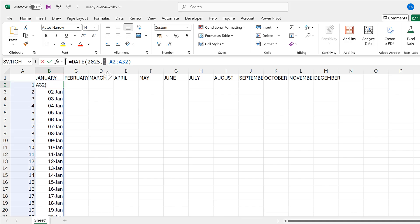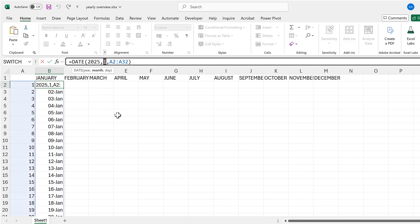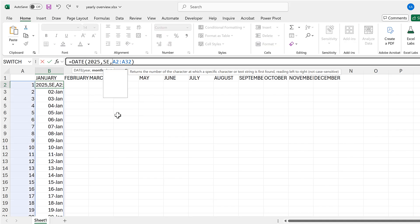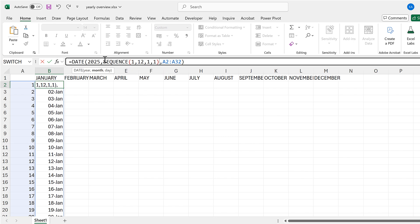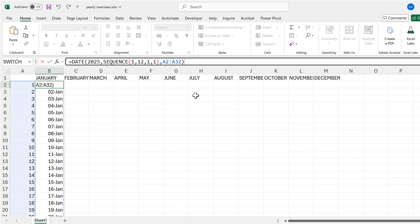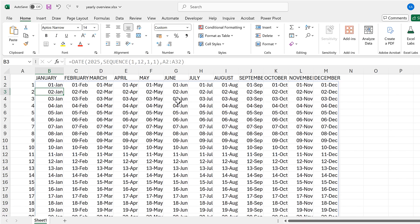To get this to be filled in for all of the other months, I need to change the number 1 here and replace it with a SEQUENCE formula. The rows is going to be 1, the columns is 12, with a start of 1 and a step of 1. This will give me a sequence of numbers going from 1 to 12 along the columns, which will fill in the rest of the dates.